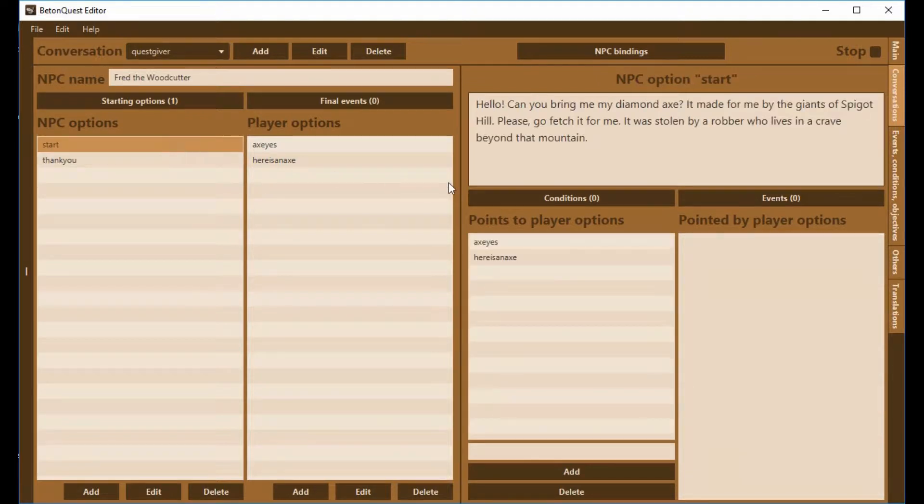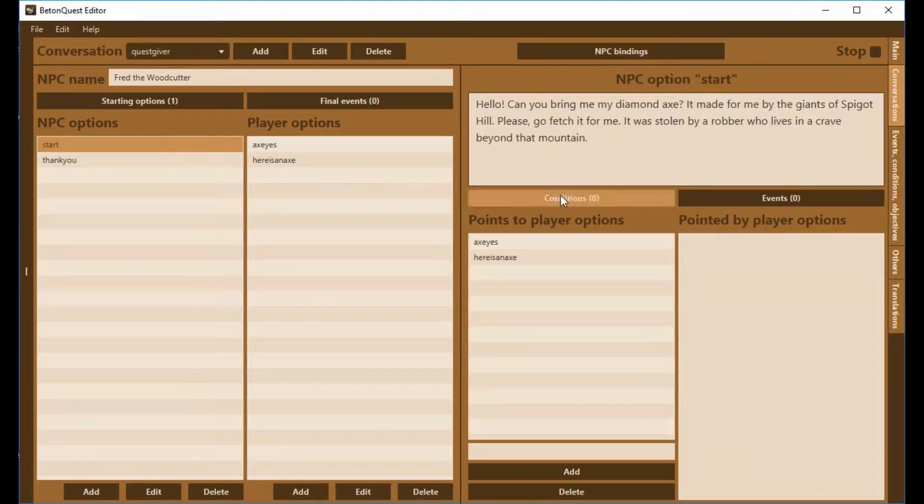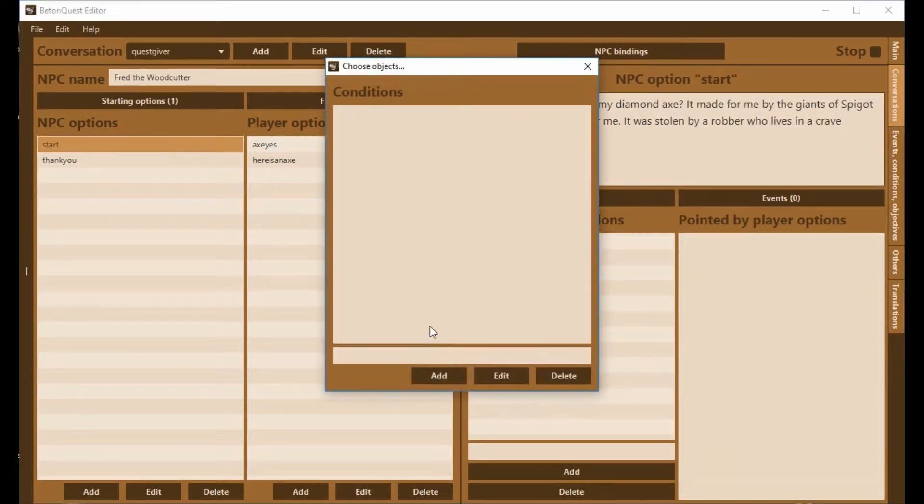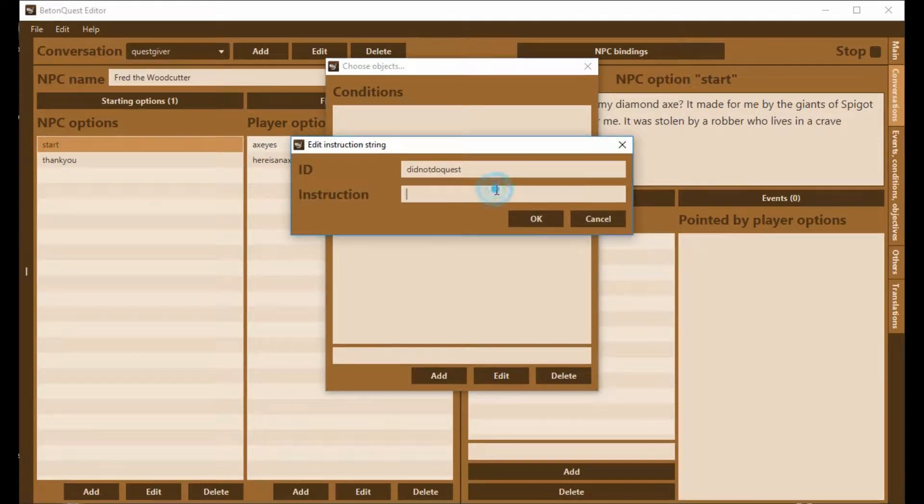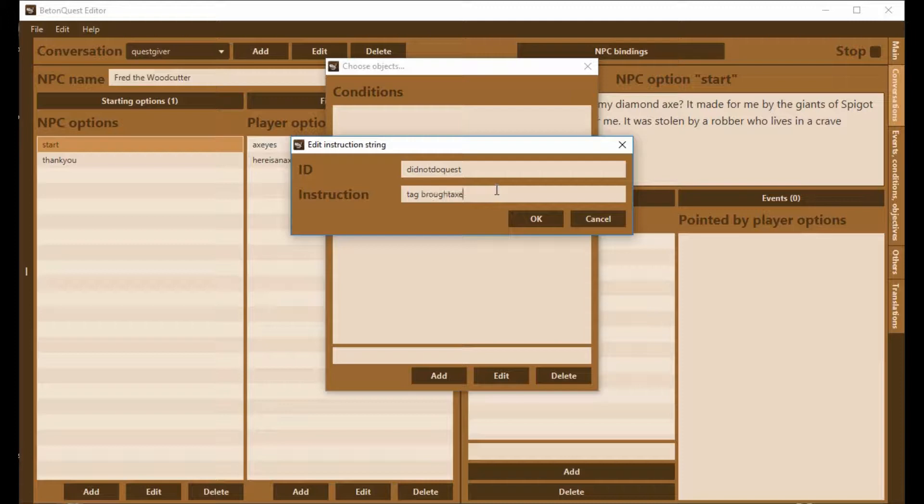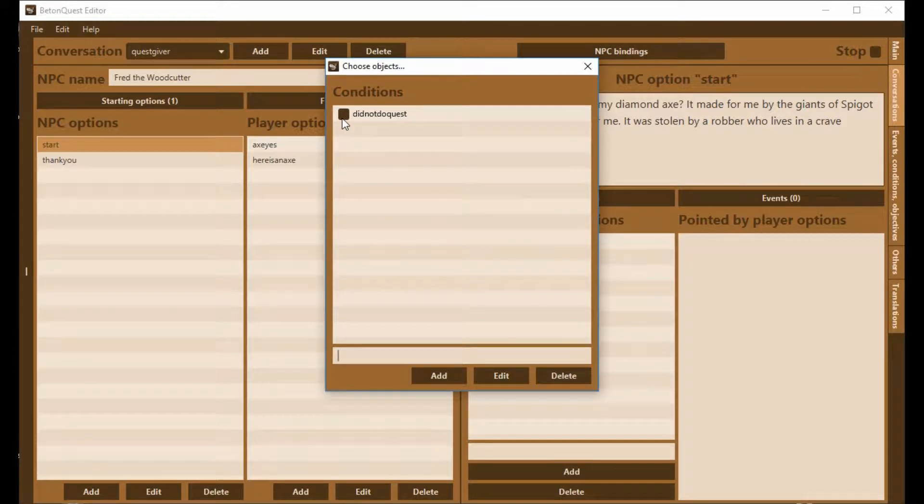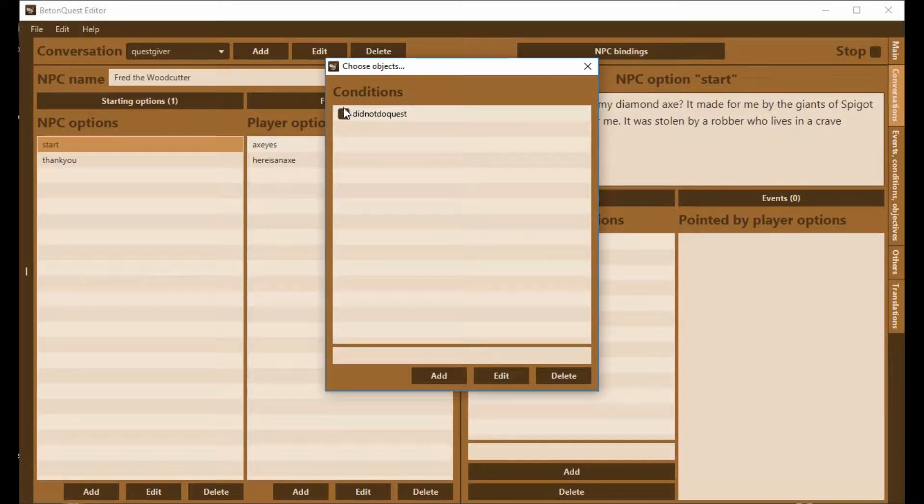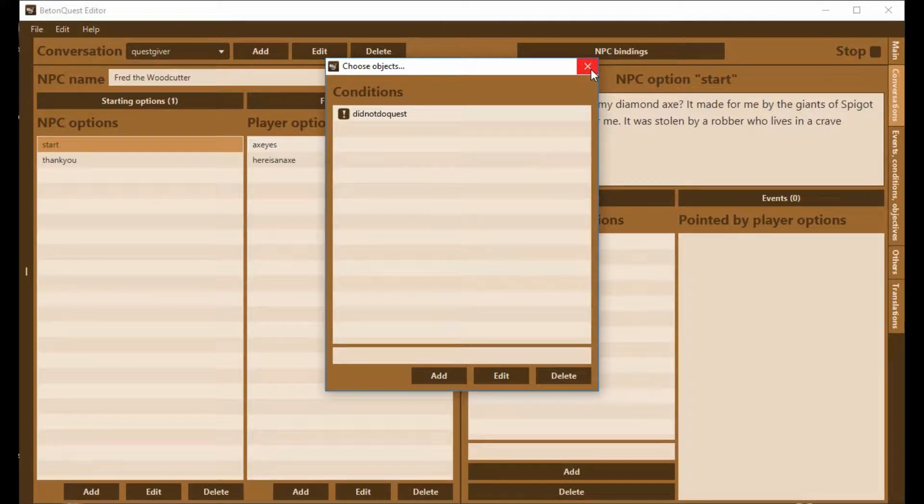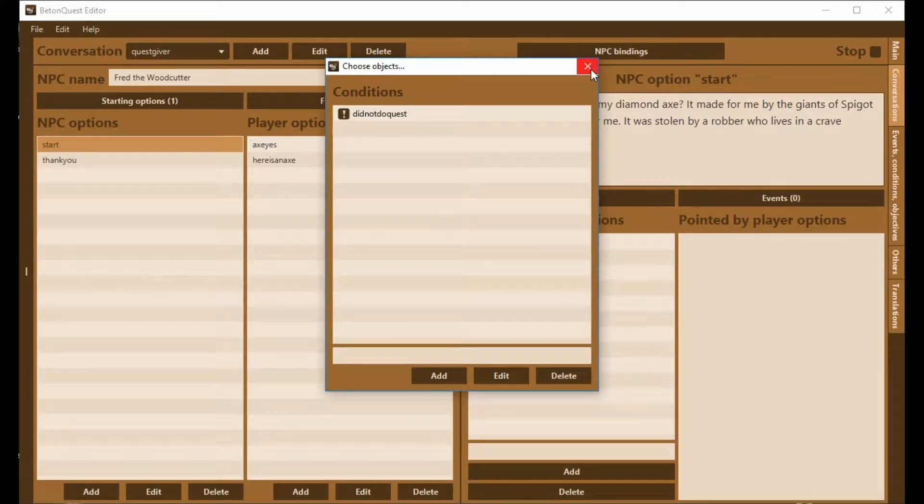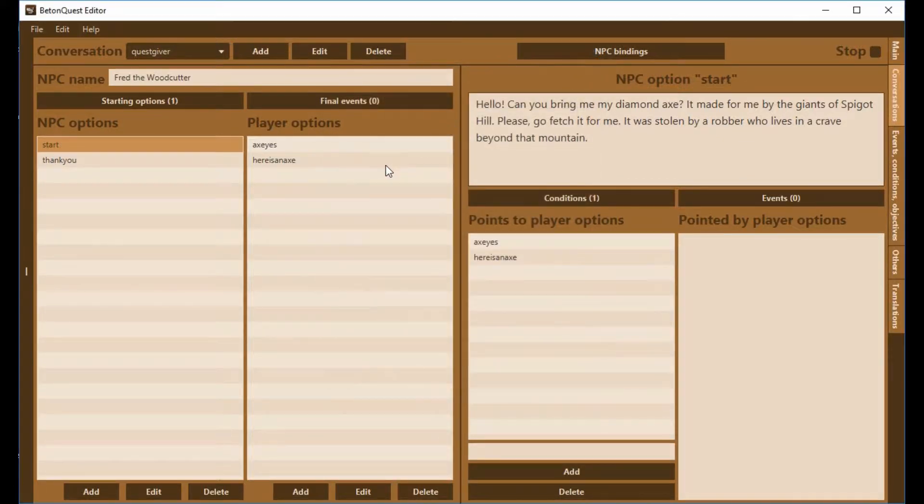Now we're going to put the start here, we're going to put a condition. We'll call this DidNotDoQuest. It's a tag condition. This means the condition is going to check whether that player has the tag BroughtAxe. We want it to not have it, so I put the little exclamation mark here by clicking on it. That means it should not have that tag. If the player has the tag, they cannot do that part of the conversation.